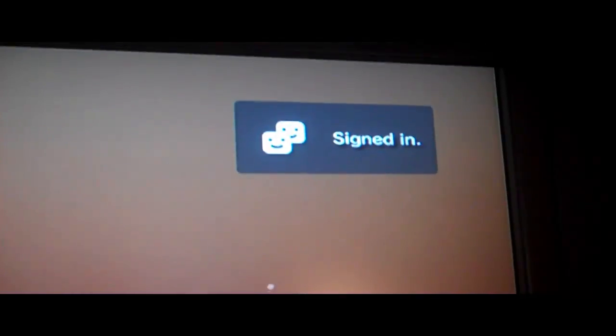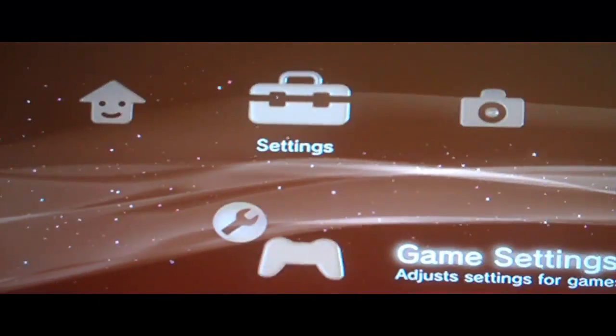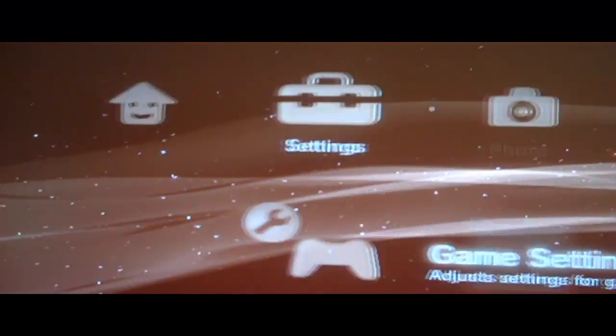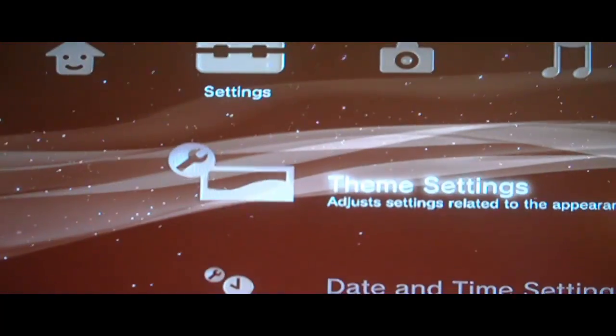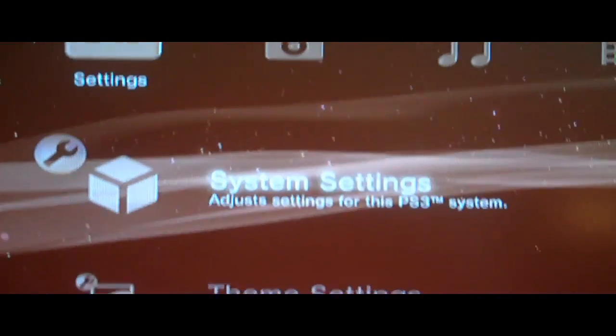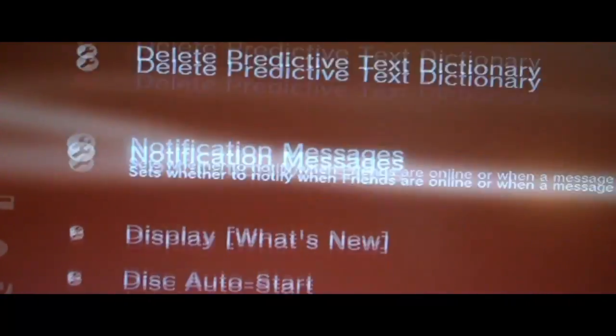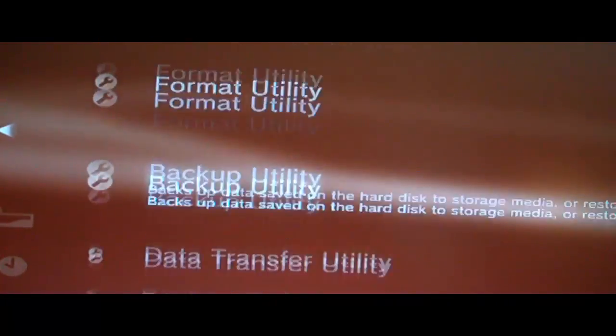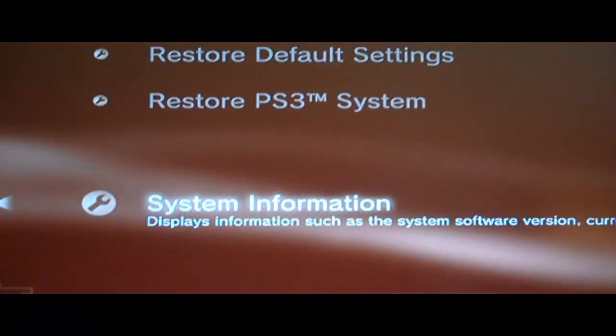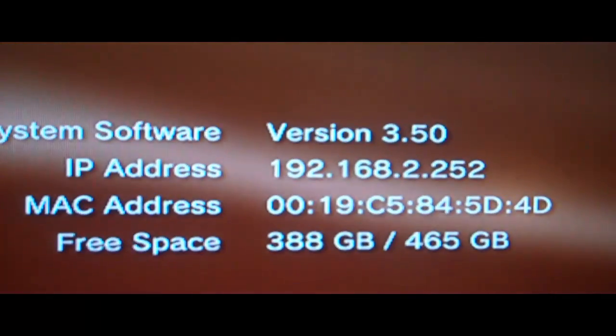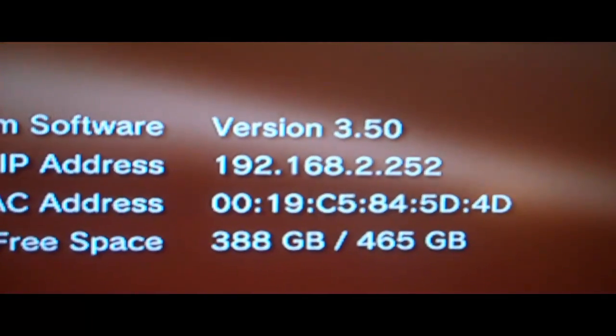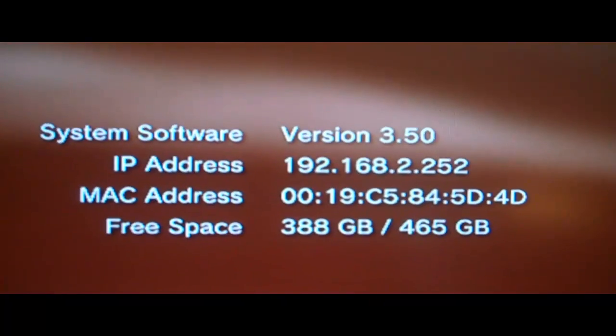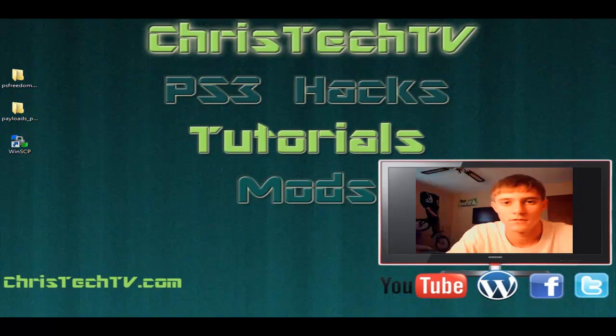You should notice immediately that it logs online here. There it is. Signed in. There's my friends list. Received a message. Let's go over here and I'll show you what firmware I'm on. Settings, System settings. We'll go down to system information. There it is. It actually spoofs 3.50.